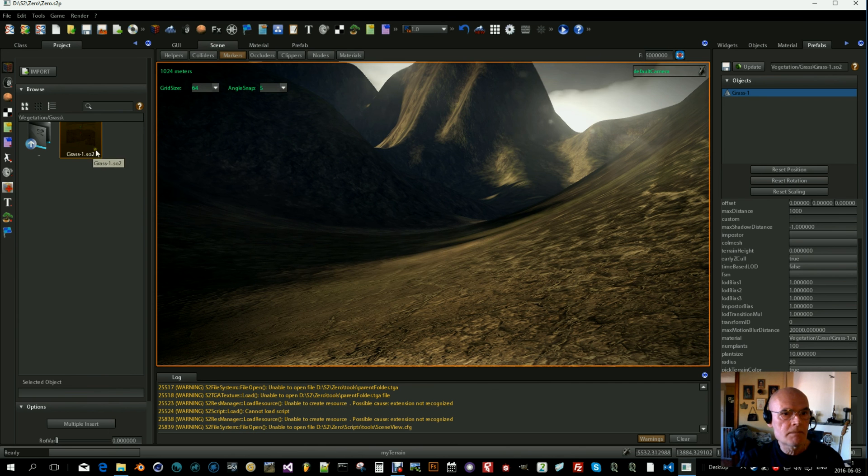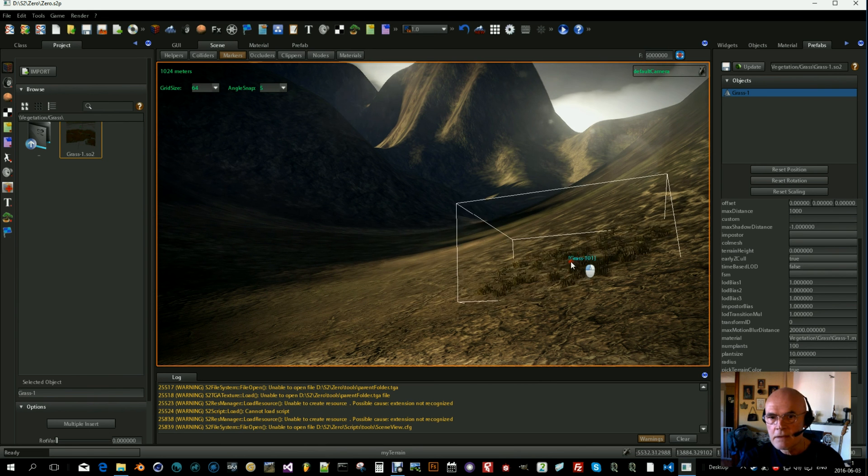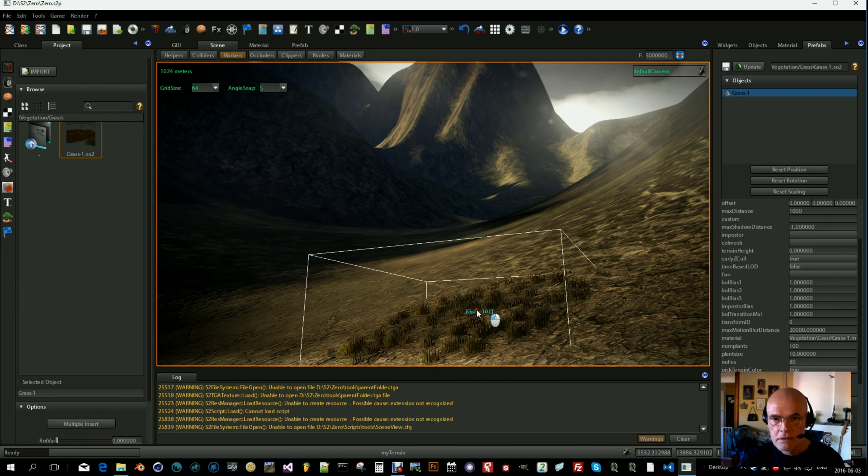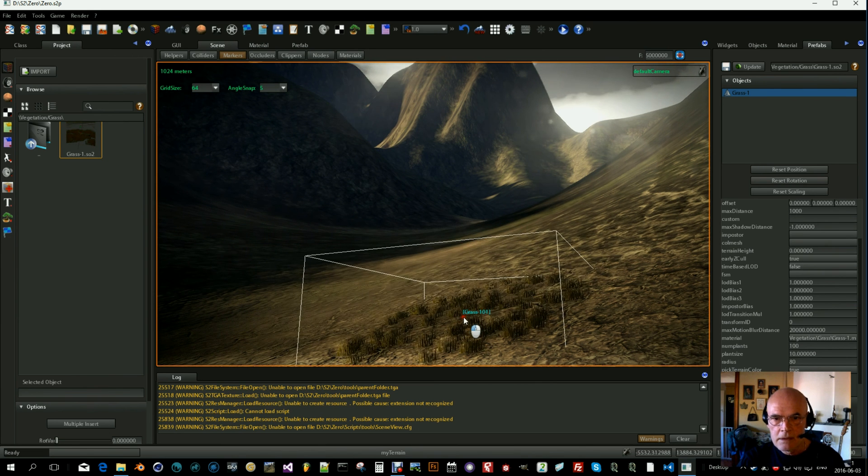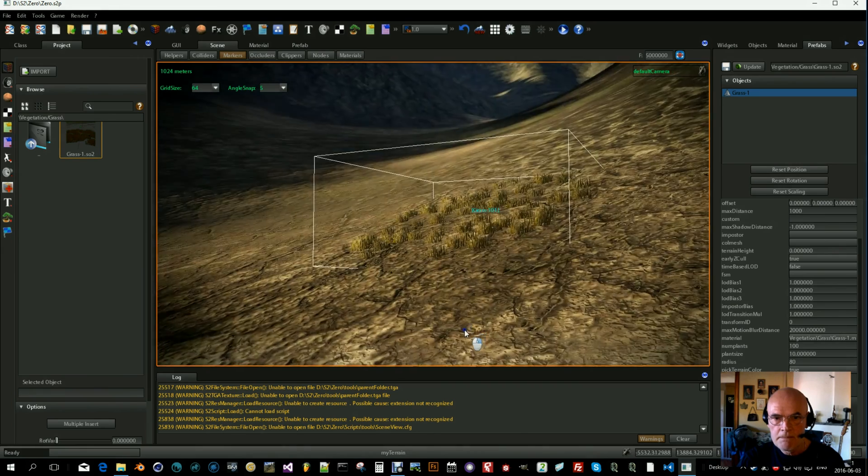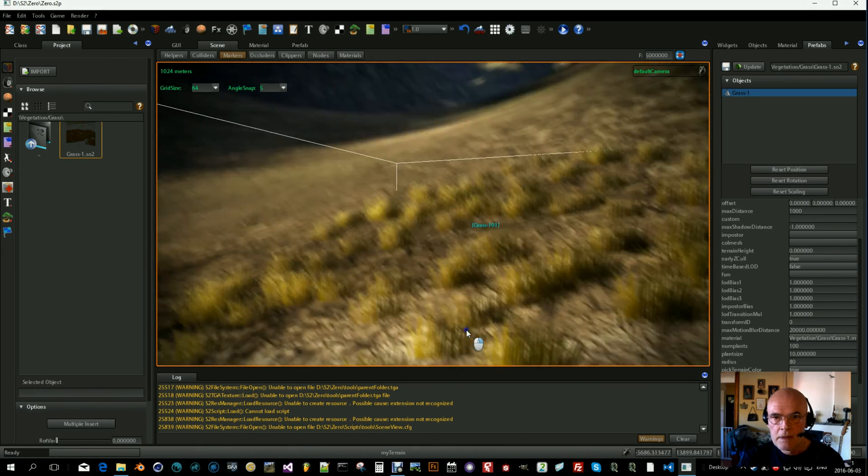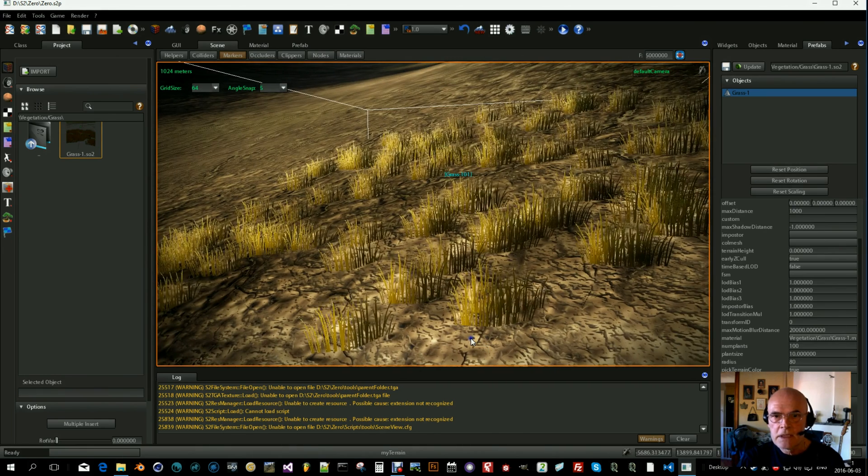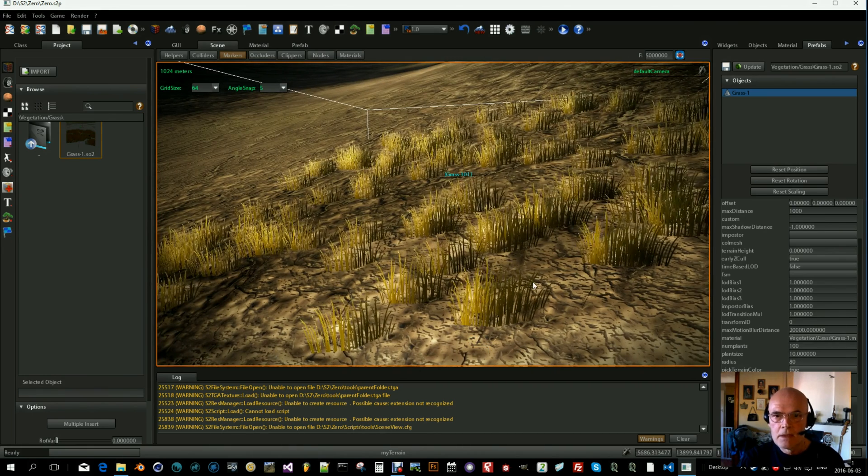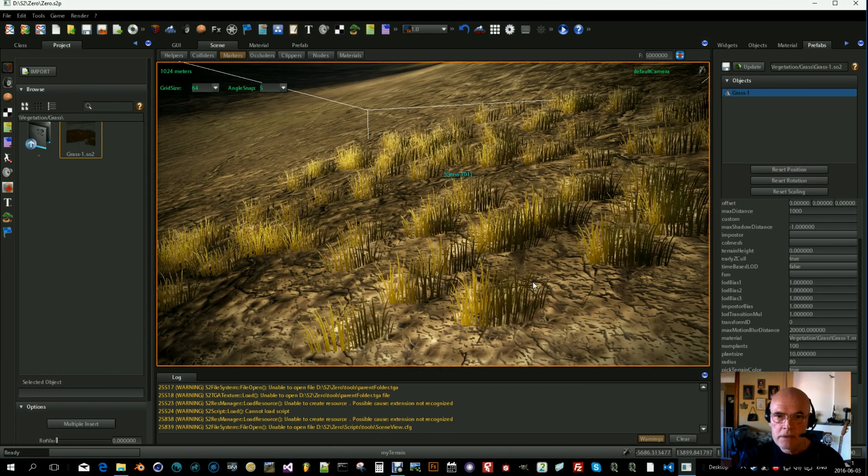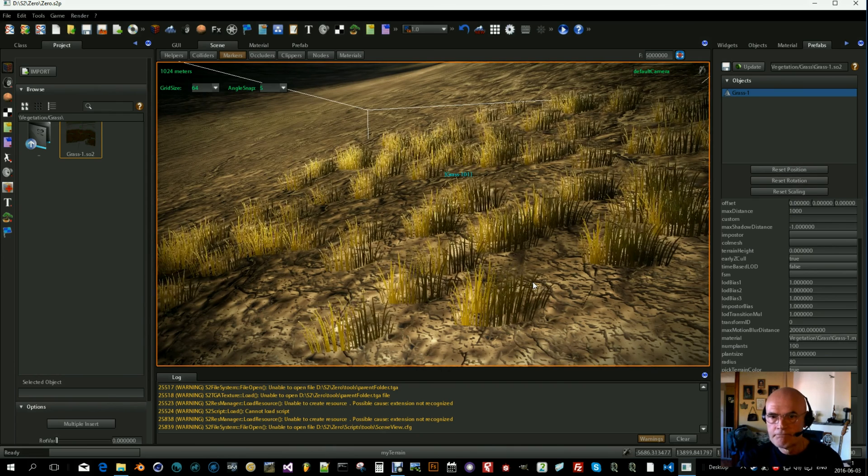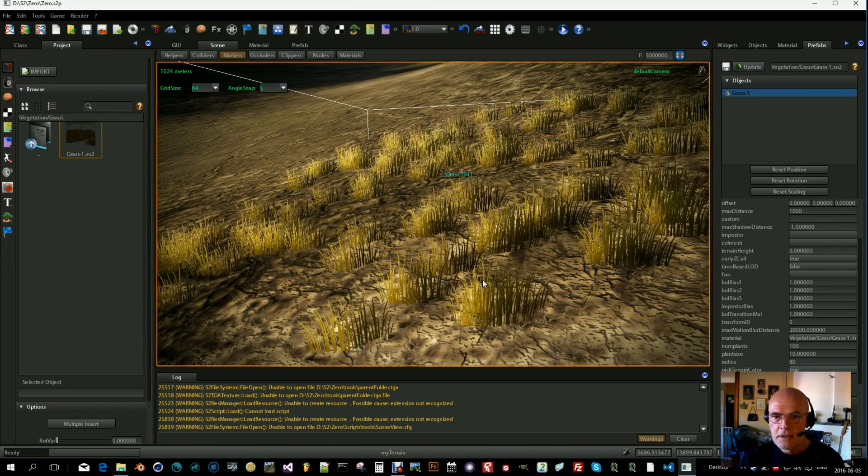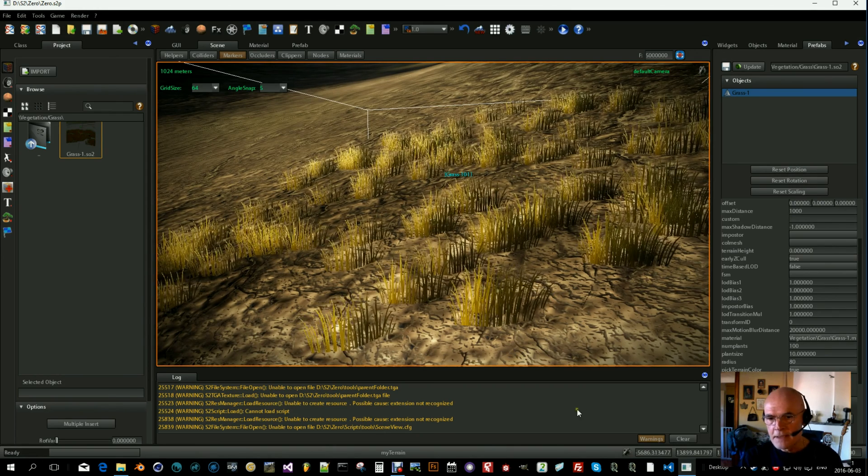So now we can go to the scene and drag this grass into view. And as you see, it works quite nice. So that was grass. See you next time, bye bye.